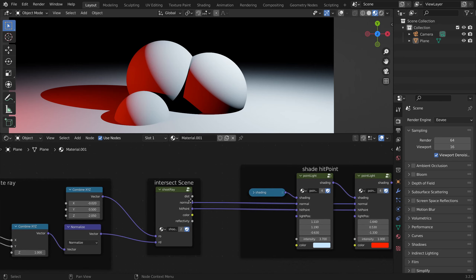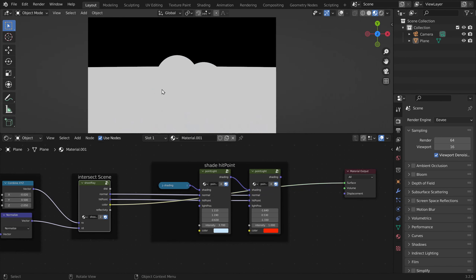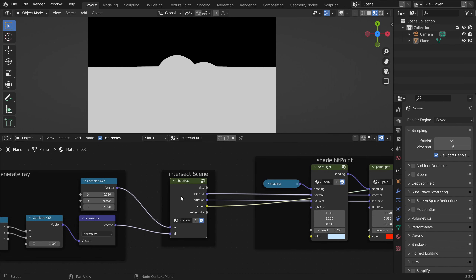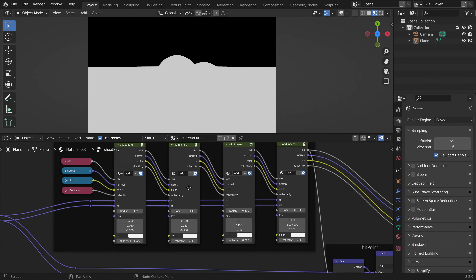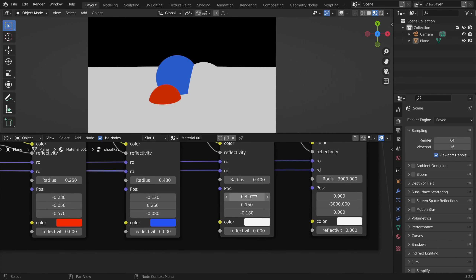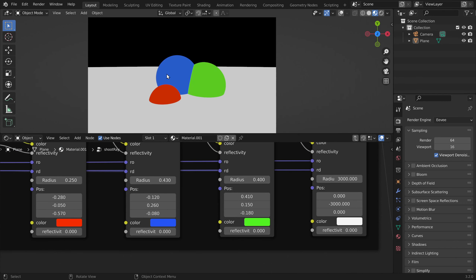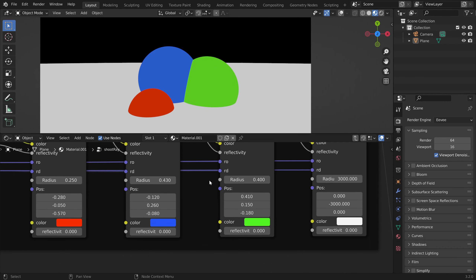If we now display our color information, we see that all the objects are white as we set them. If we change them — let's make this one red, this one blue, and this one green.